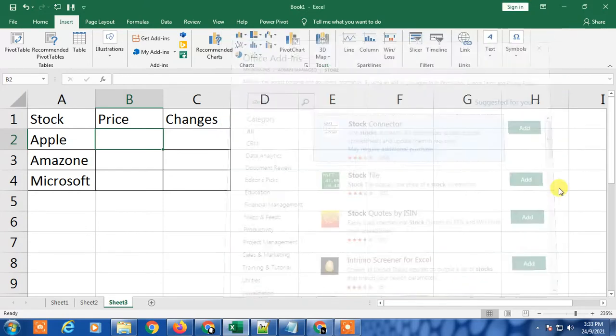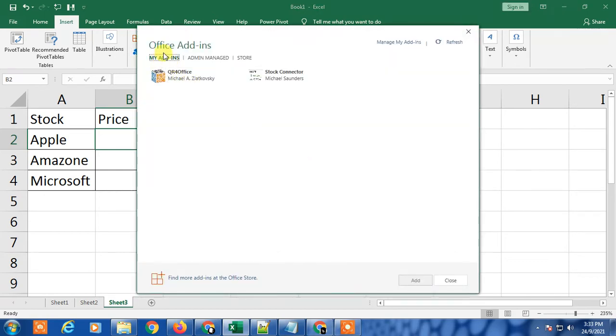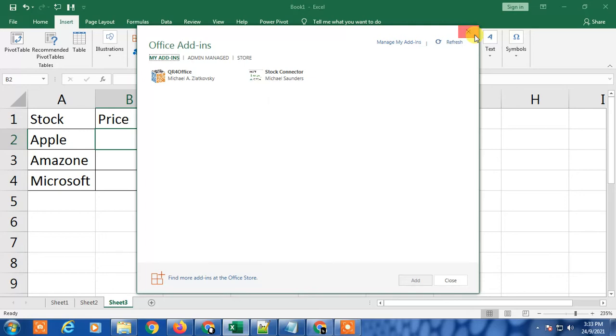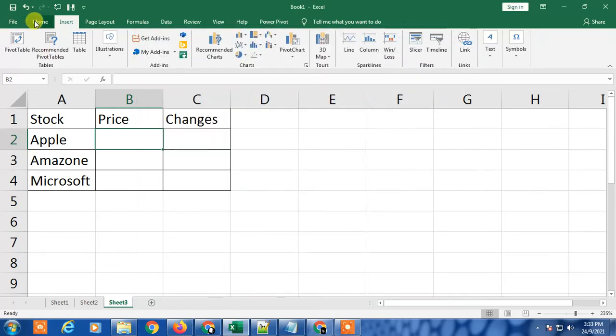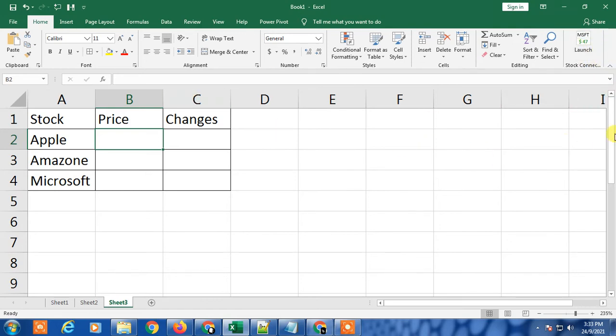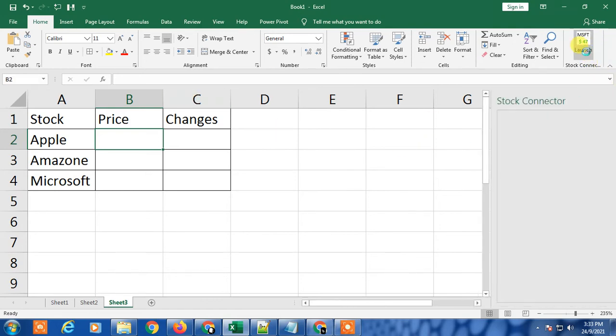Just add it to Excel. When you add it, it will appear on your right side. If it doesn't appear, just go to My Add-ons and you'll see the Stock Connector, or you'll get this command in your ribbons.